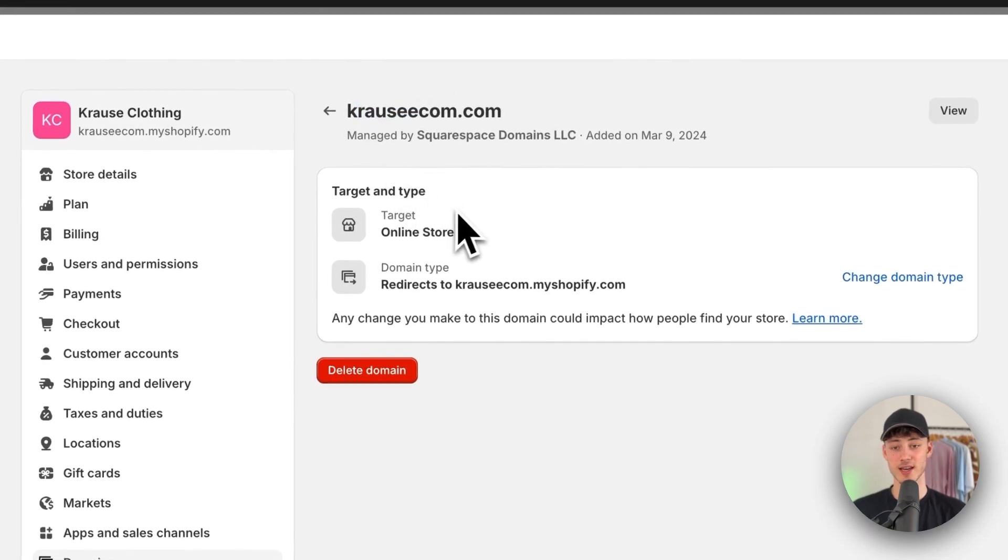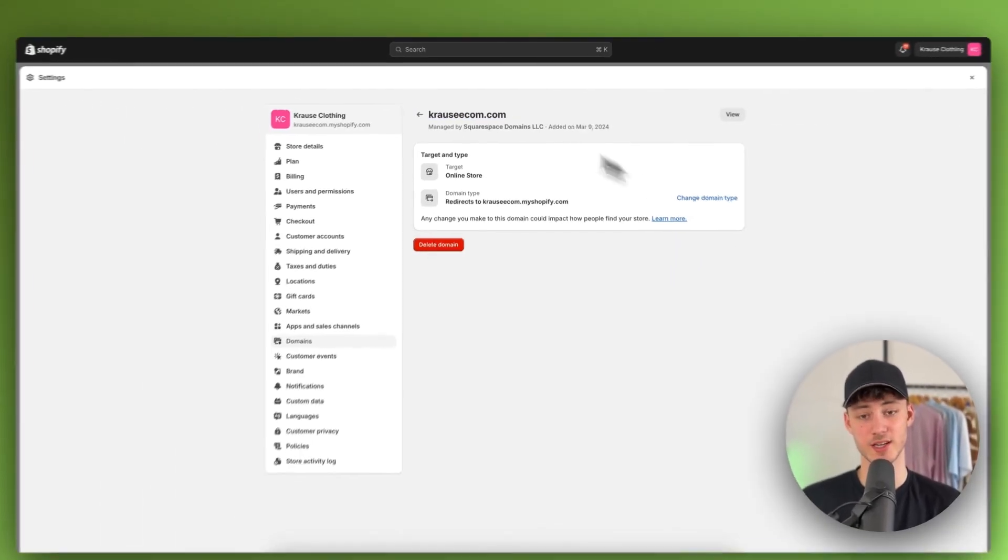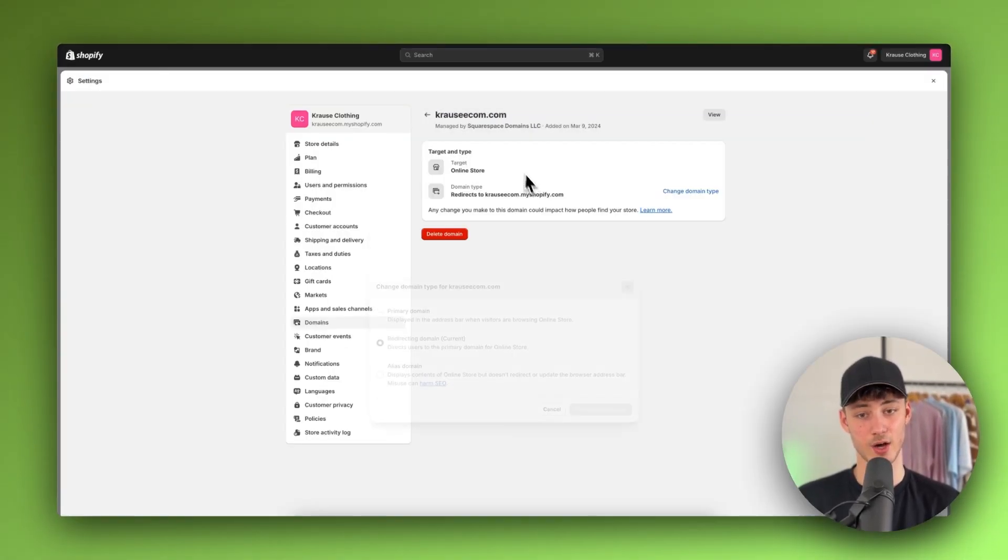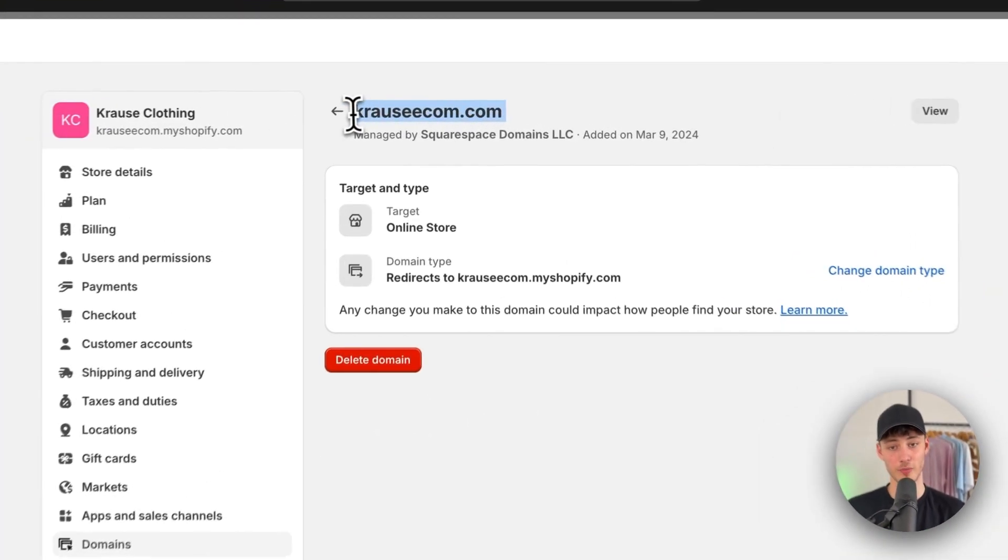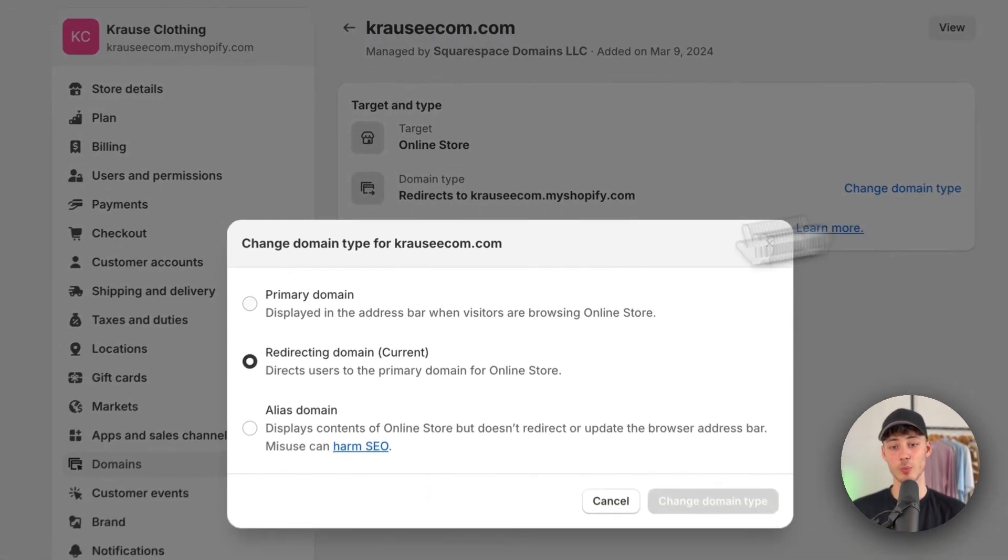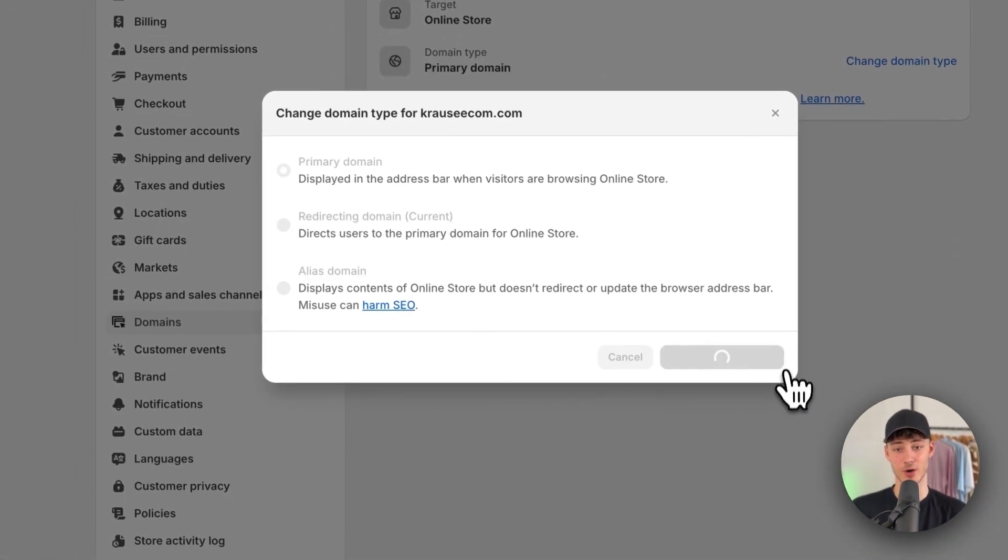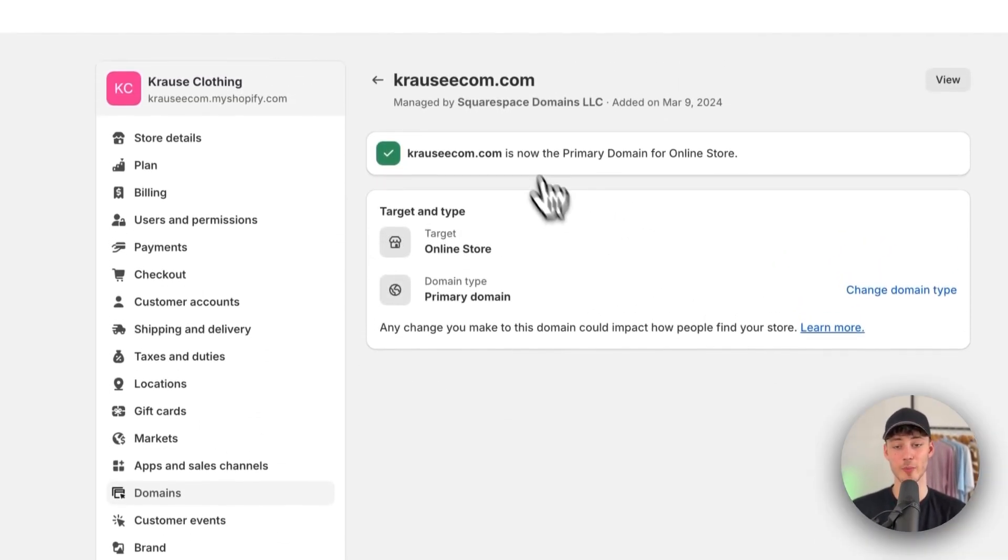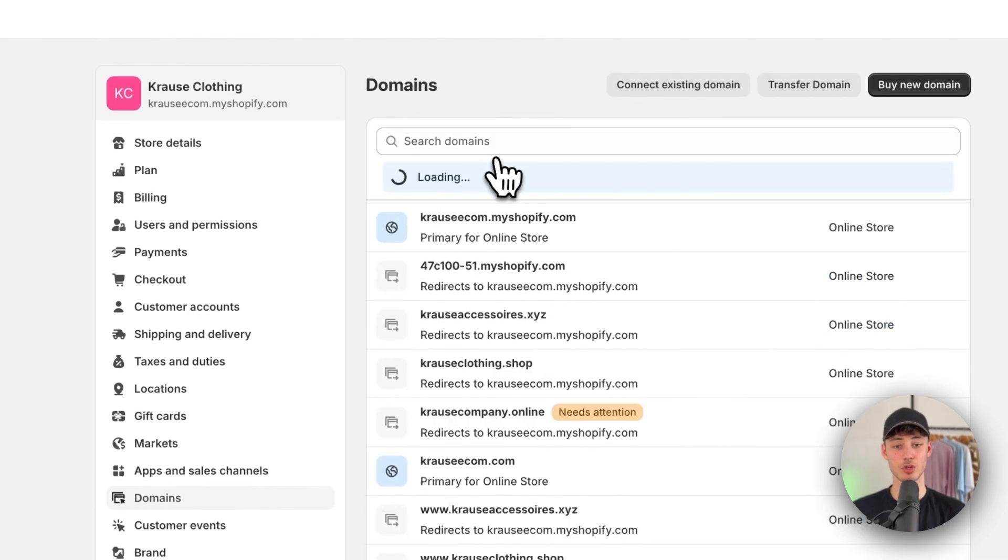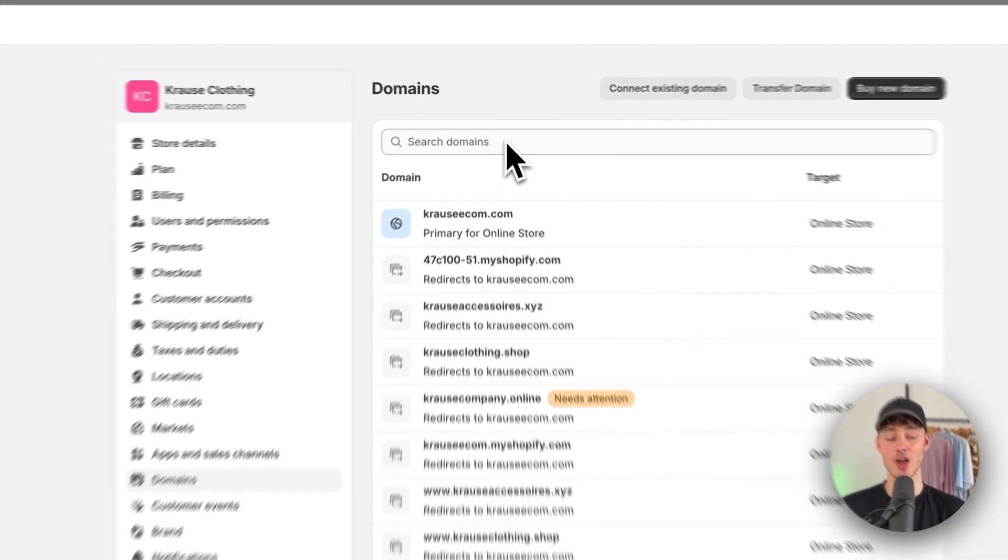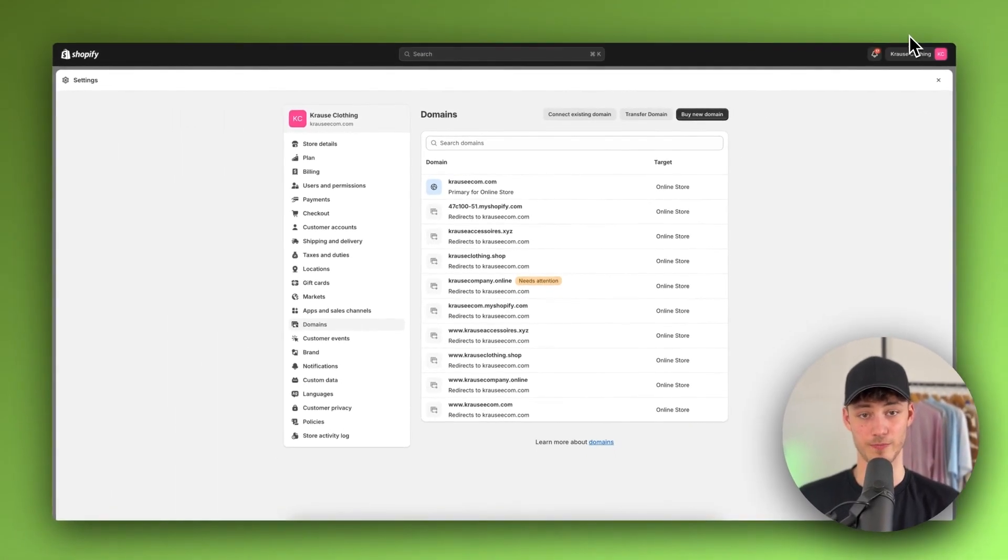So in this case, I would then just change the domain type for this Krause Econ.com domain to primary. And now, this Krause Econ.com domain is going to be displayed on my store.